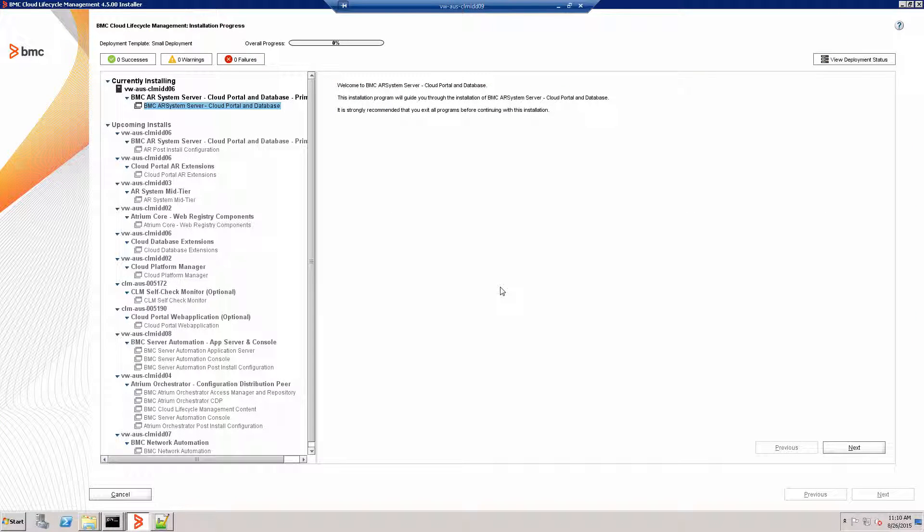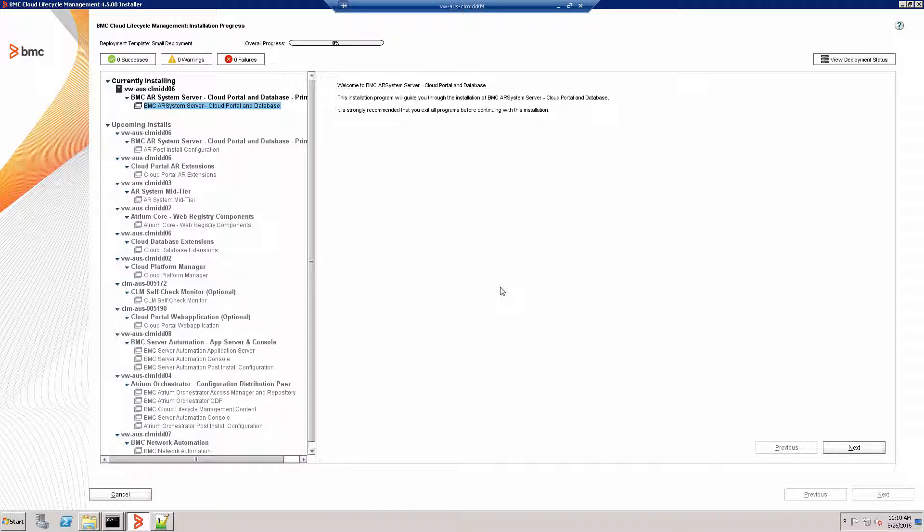We are now ready to start the ARSystem installation. We will run through all the panels in the installer, but many of the prompts really are self-explanatory. I'm only going to focus on the most important settings.